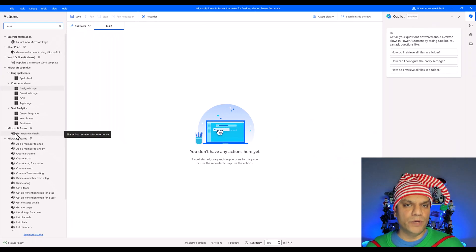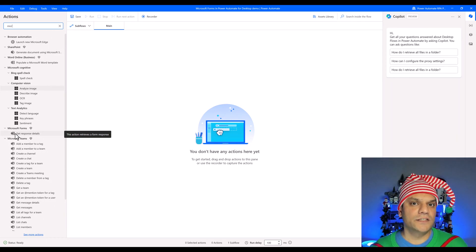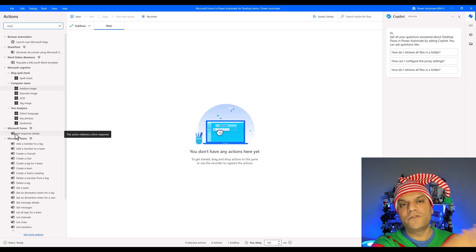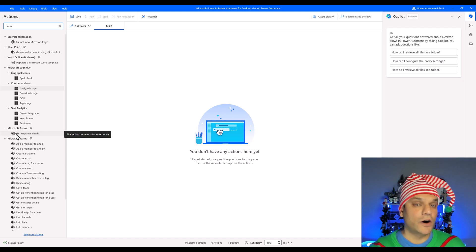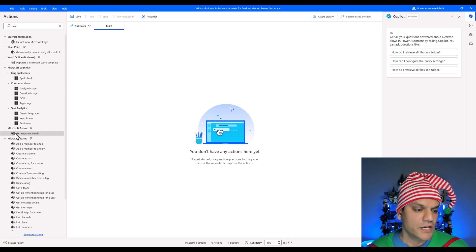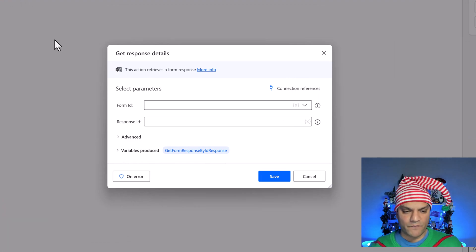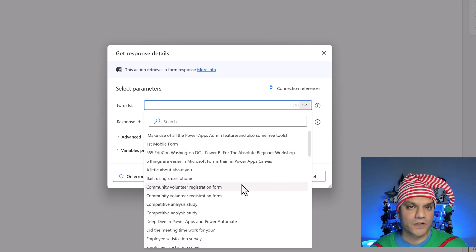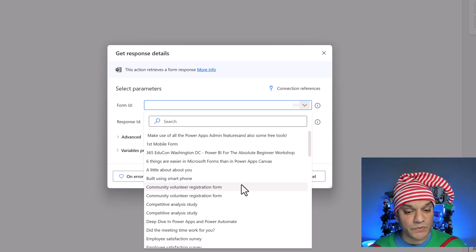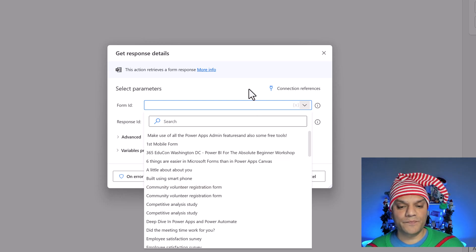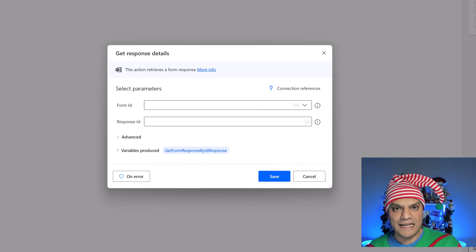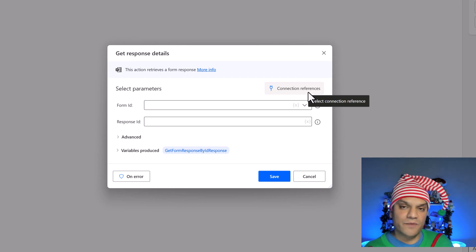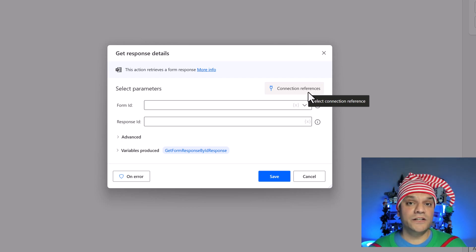It's important that you plan how to build this. If you just drag and drop this action, it doesn't make a whole lot of sense. You need to have the mindset of getting a cloud flow to do the triggering, then send the Microsoft Forms information to your desktop flow — that's the best way this all works. But before we go into that, let me at least show you what this action looks like. I'll grab it and drop it over here.